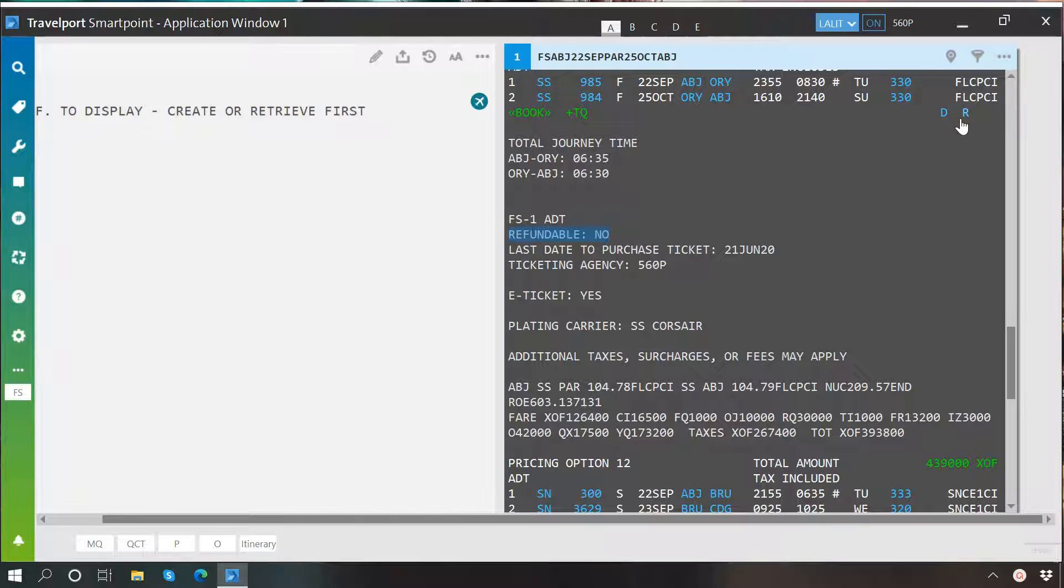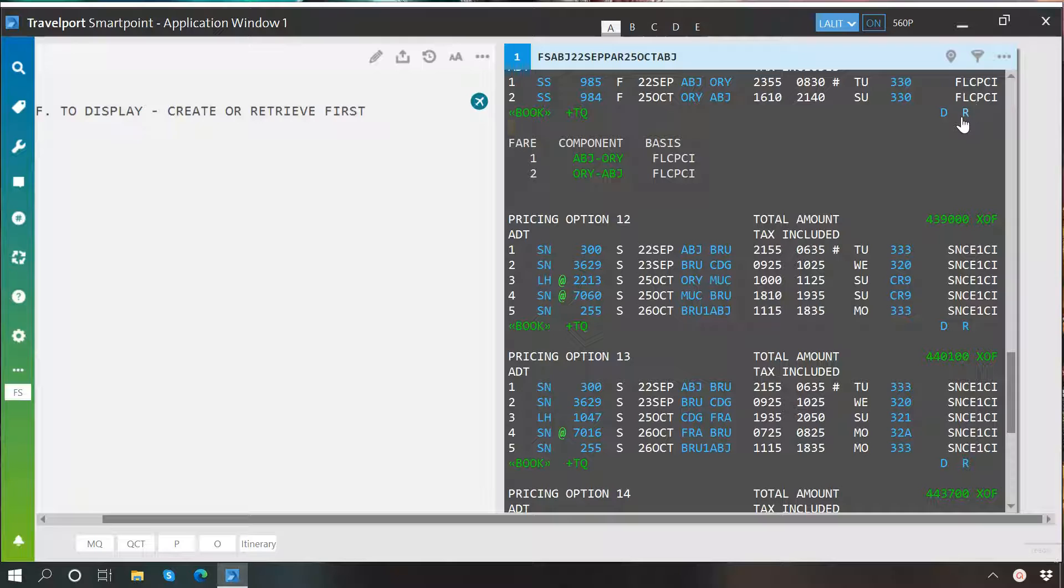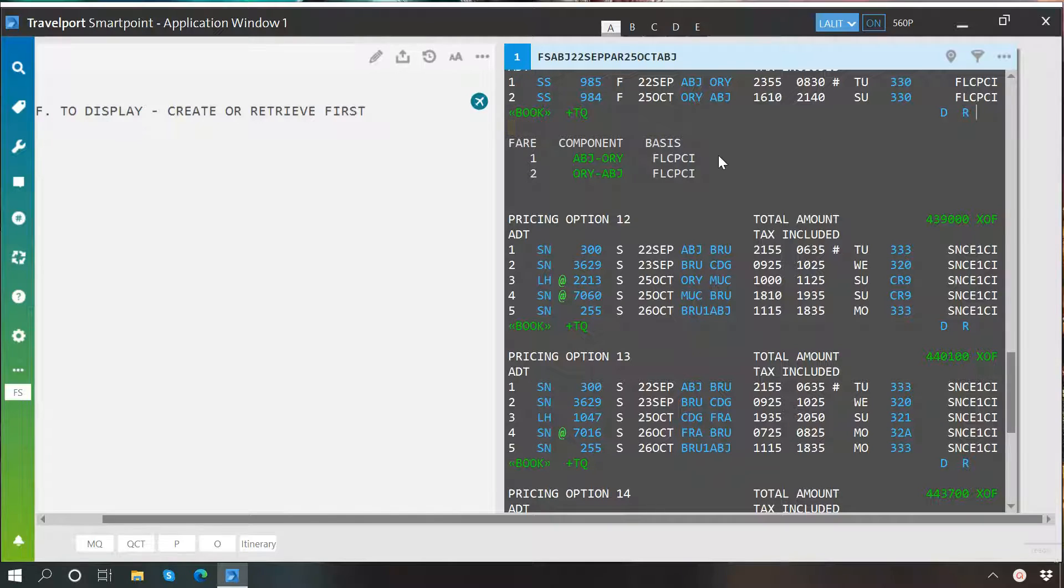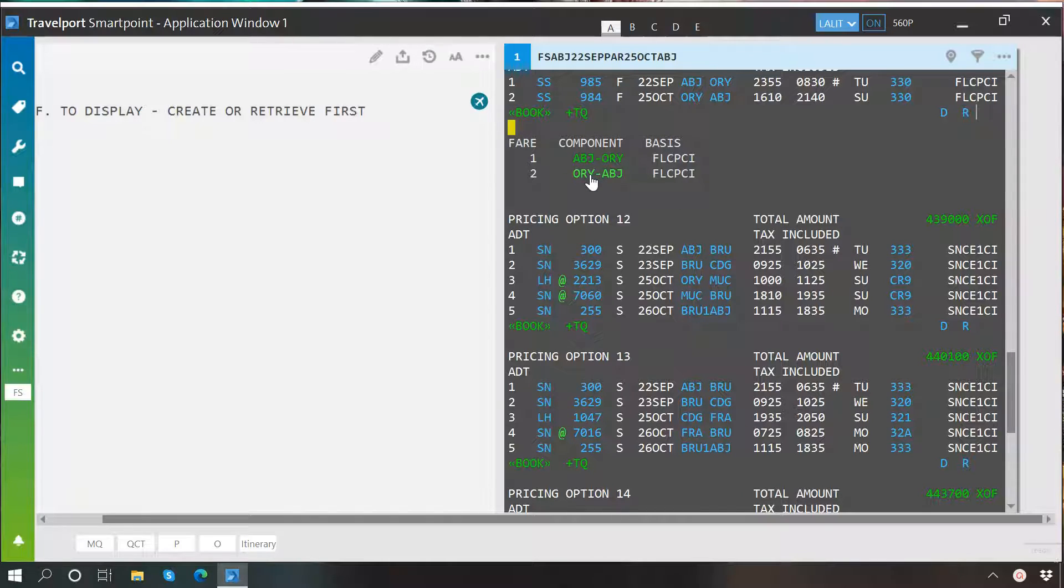Apart from this, you have this R here. You can click on it to see the rules of a particular pricing option. After clicking, you will be presented with these fare components and you can further click on any of them to see its conditions.